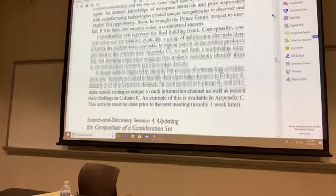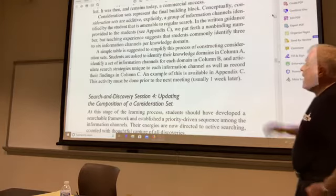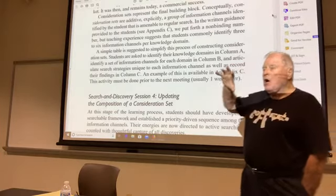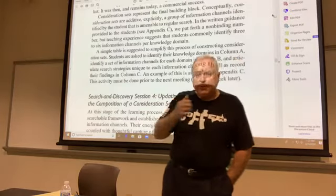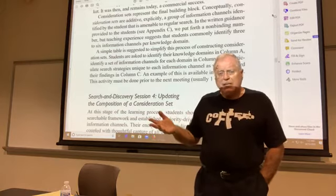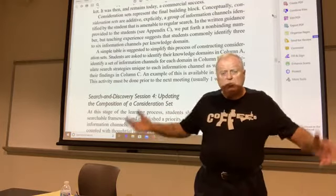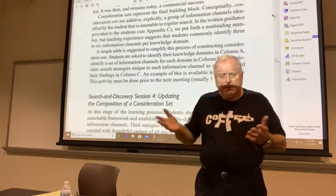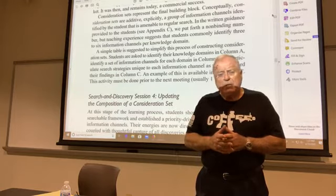Consideration sets represent the final building block. Consideration sets are additive — nothing other than a group of information channels that are in the same domain. Sticking with the commercial real estate developer example: one information channel might be joining the local Chamber of Commerce. A second one — wouldn't I also want to become a member of a multiple listing service, so I know what properties are on the market, how they're zoned, what the prices are?